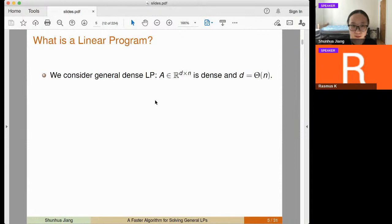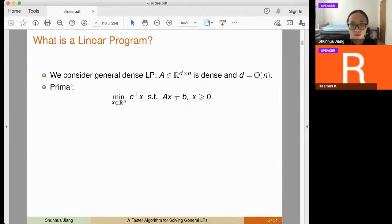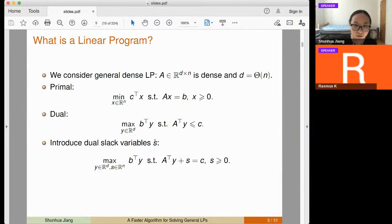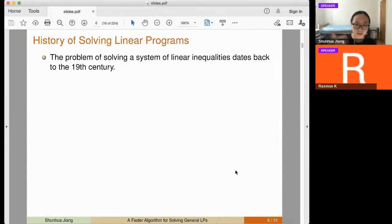In this paper we consider the general dense LP where matrix A has size d times n and is dense. Here d is the number of constraints and n is the number of variables, and we consider the case where d has the same order as n. We use a formulation where all constraints are equalities, and also work with the dual formulation of the primal problem.